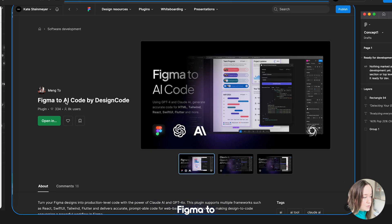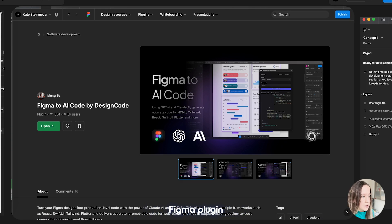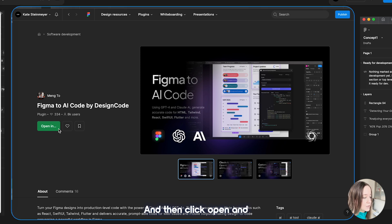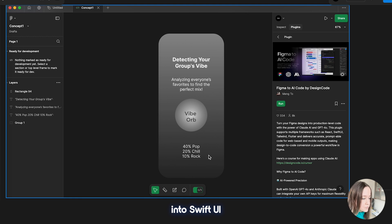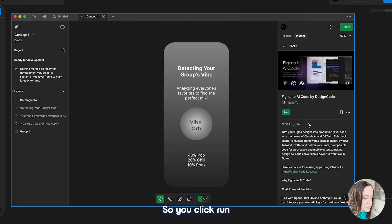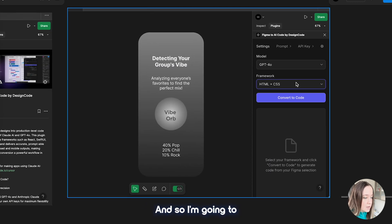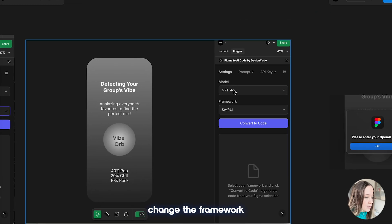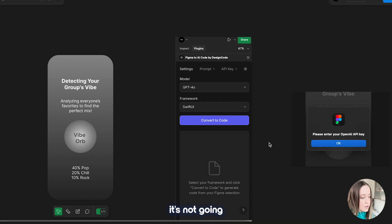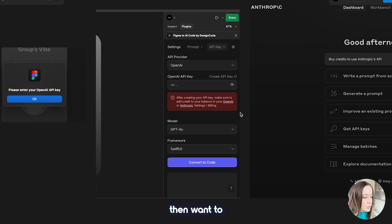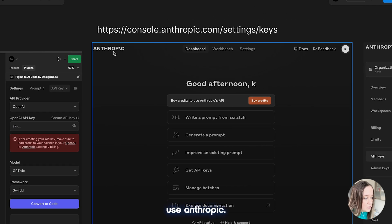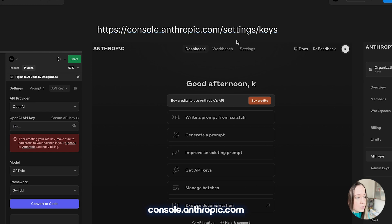Once you have that set up you can jump over to the Figma plugin. The one I use is called Figma to AI Code by Design Code. You can search this plugin in the plugin section, go to your community profile, then go to plugins and search by this name. Click Open In and select the file so it opens up. This is the wireframe design that I want to import into SwiftUI in Xcode. You can see the plugin on the right-hand side — click run and it asks you the framework.